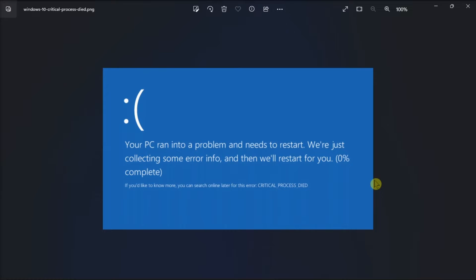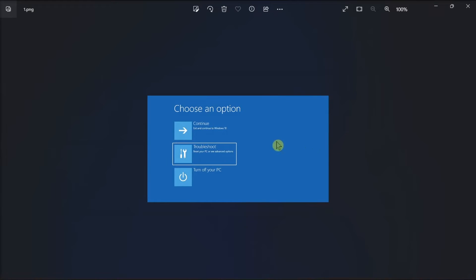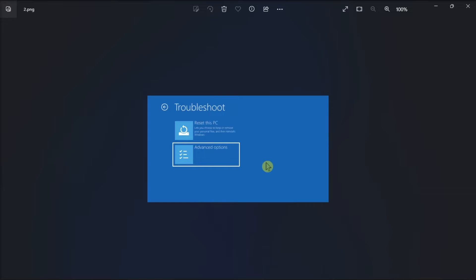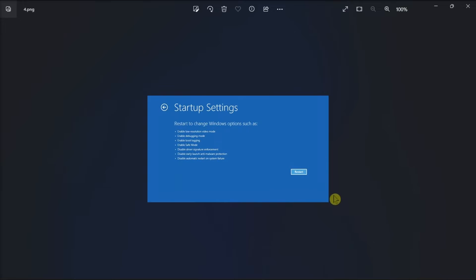Then you have to repeat these steps twice until you see the Windows recovery screen. In here, select Troubleshoot, then Advanced Options, choose Startup Settings, and click Restart.